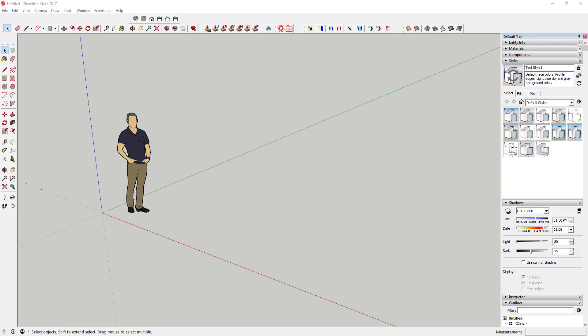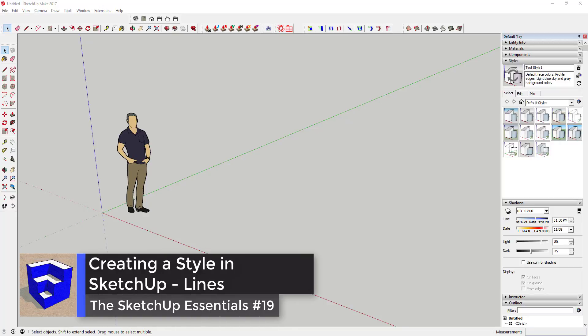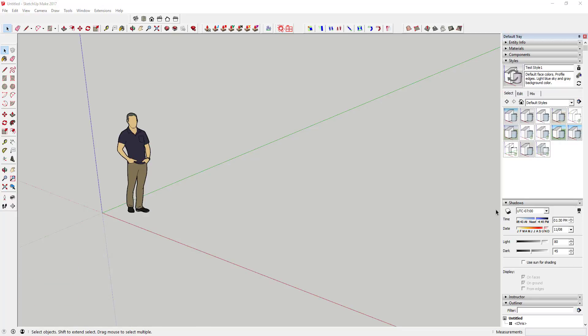What's up guys, Justin here with thesketchupessentials.com, back with another SketchUp Essentials tutorial. So this week I'm going to be starting a series on creating your own style. One of the things I've been asked is how do we actually build our own styles so that we can set the way that our models look? I was going to try to do this all in one video but it started getting kind of long because I really want to get in-depth and go through some of the options that SketchUp has for dealing with styles. So let's go ahead and get started.